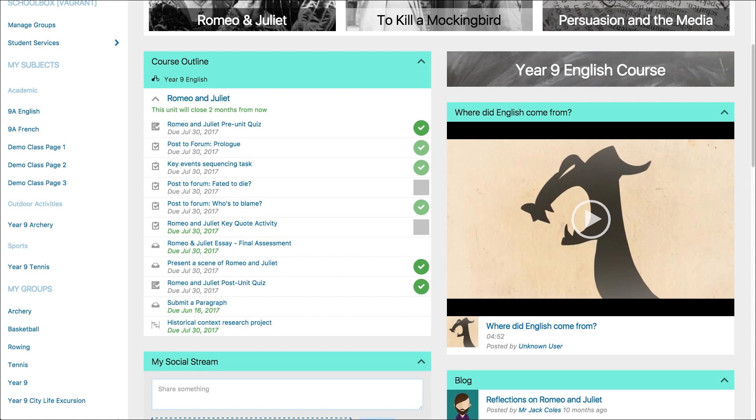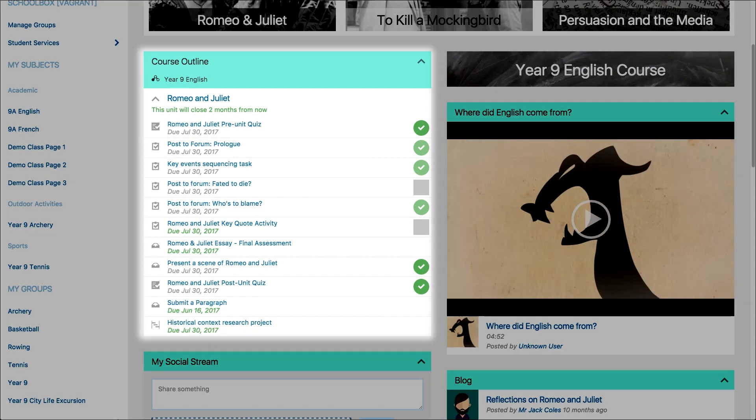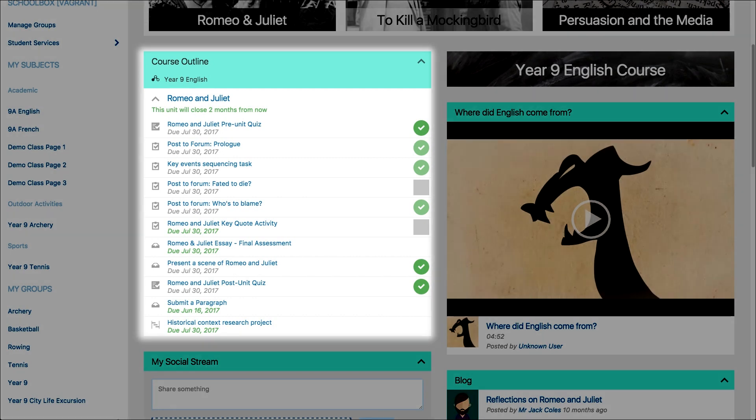In our student role on our 9A English class page we can see the Romeo and Juliet unit on the course outline with the student activities and due dates listed.